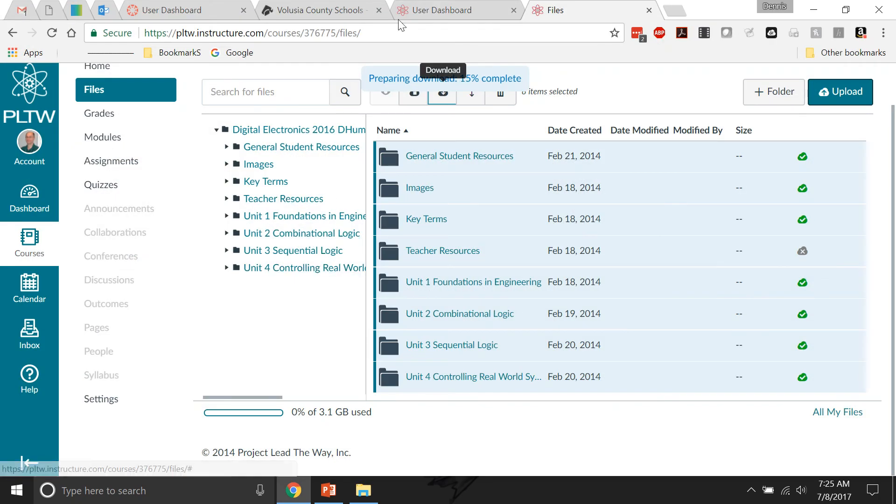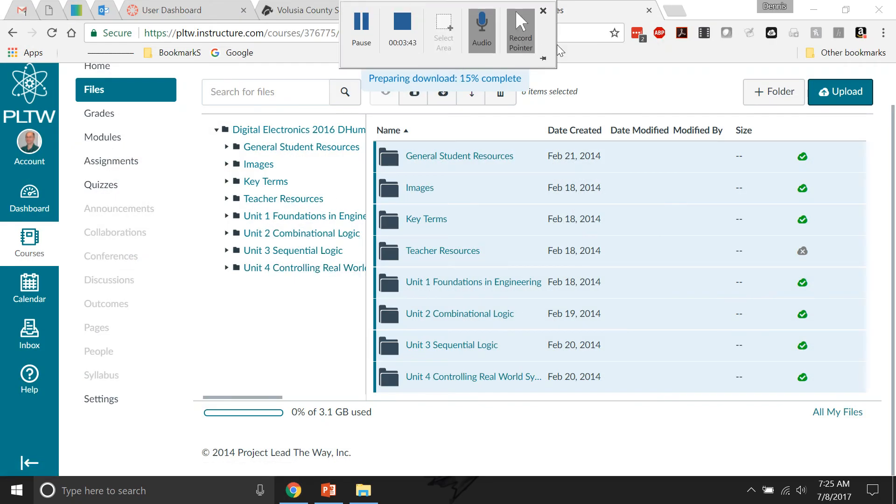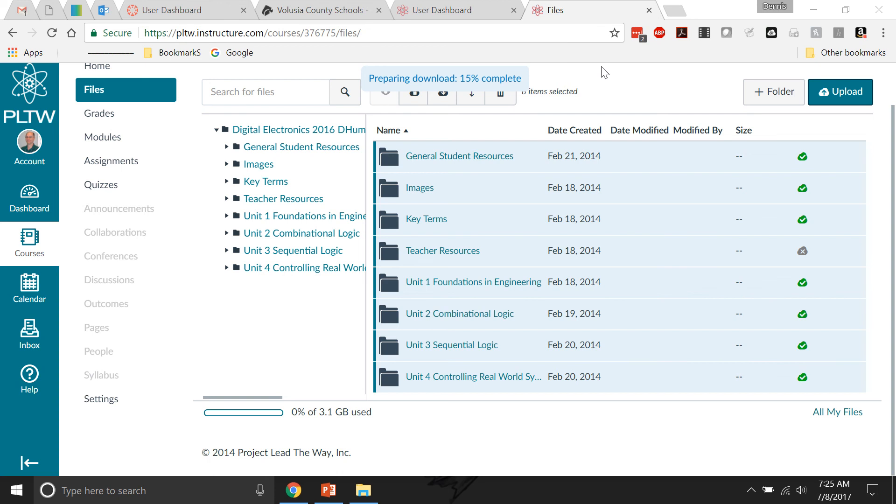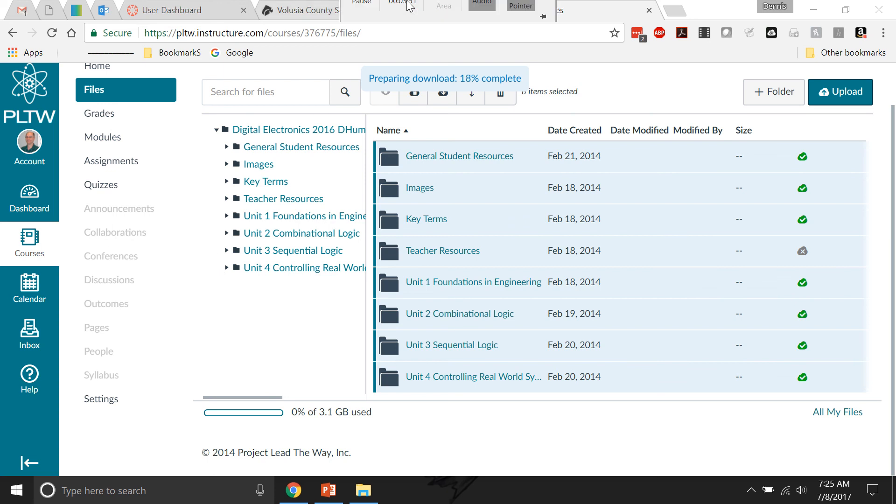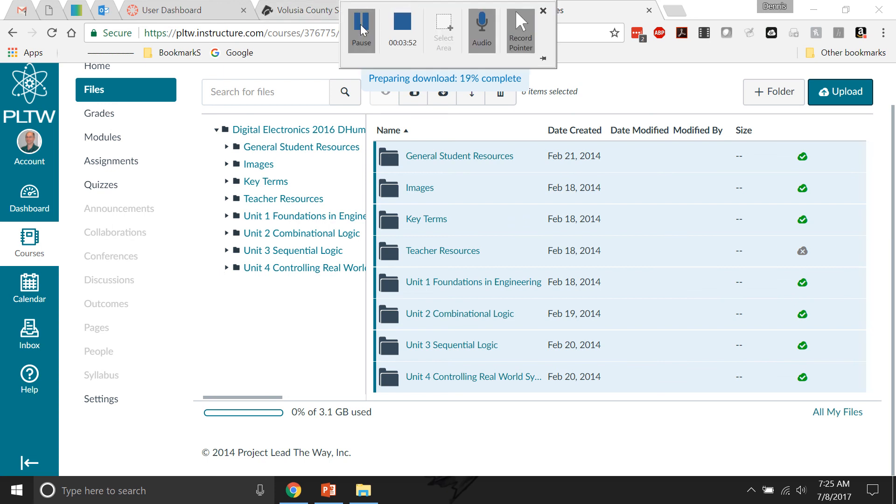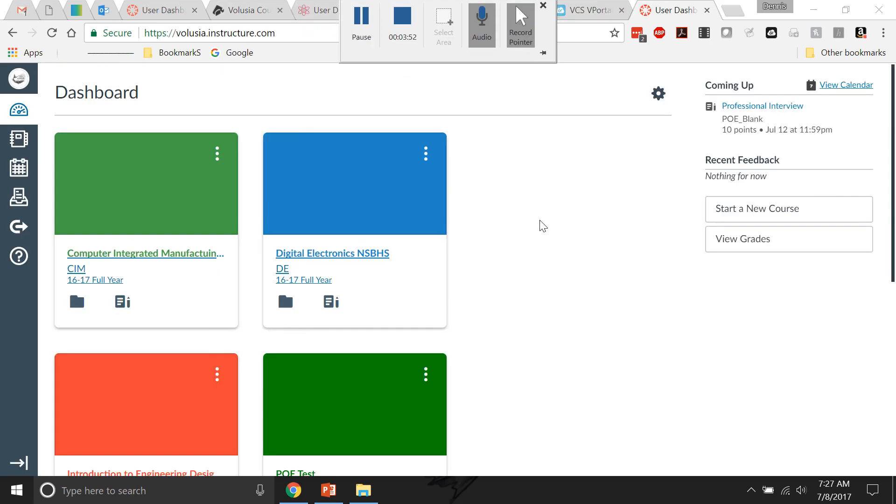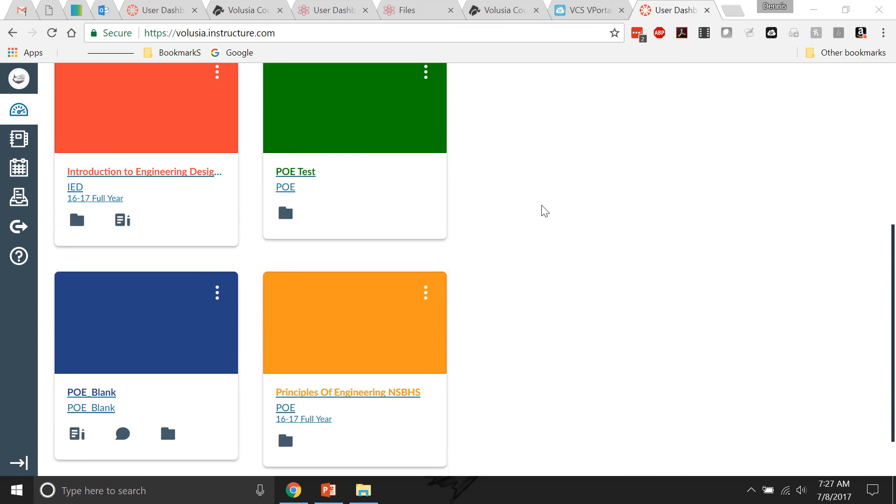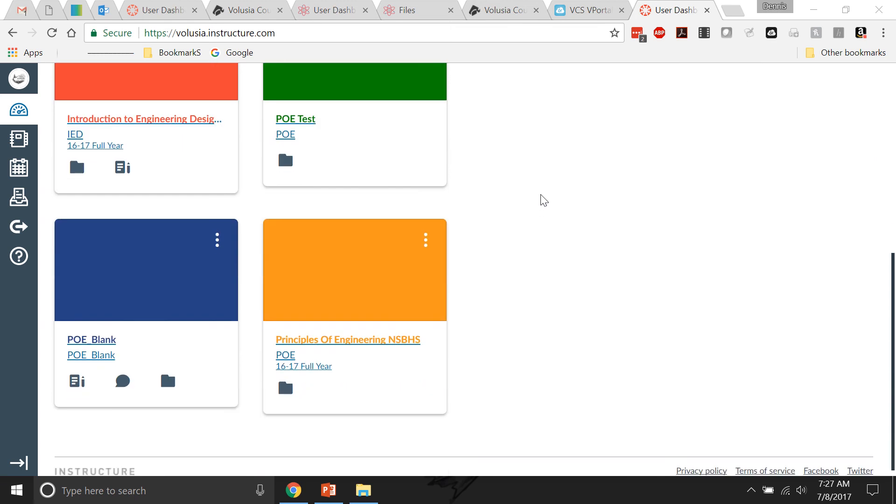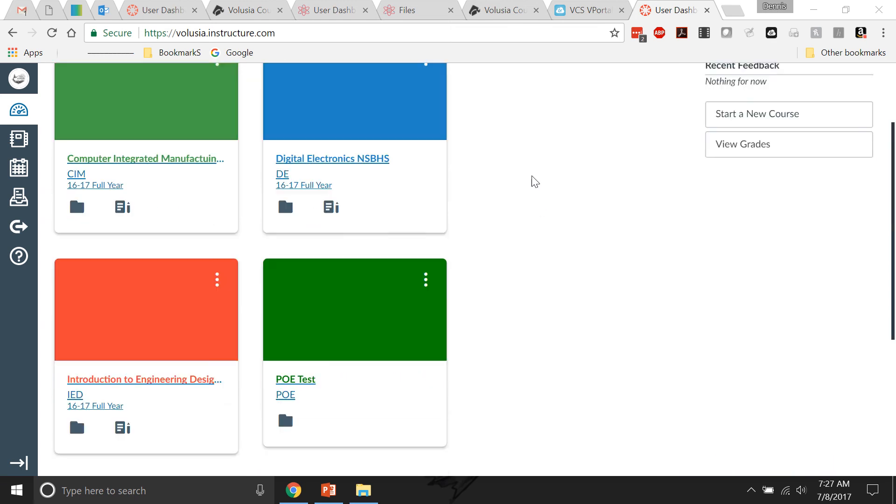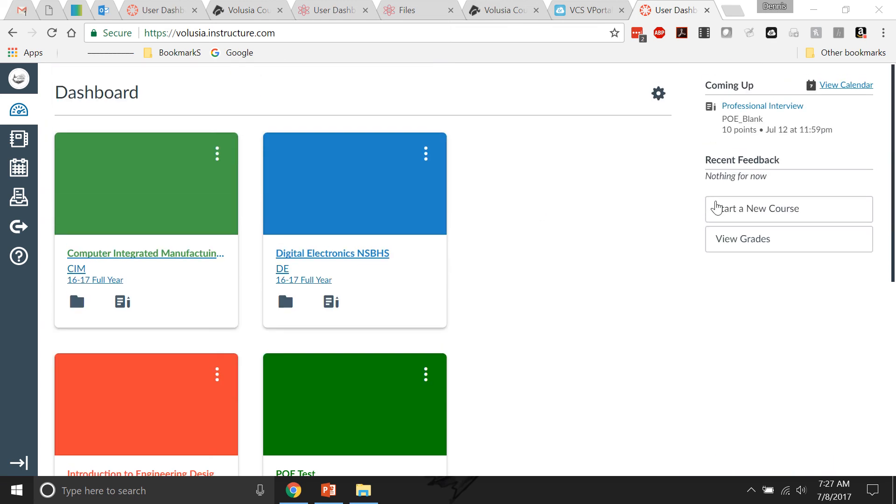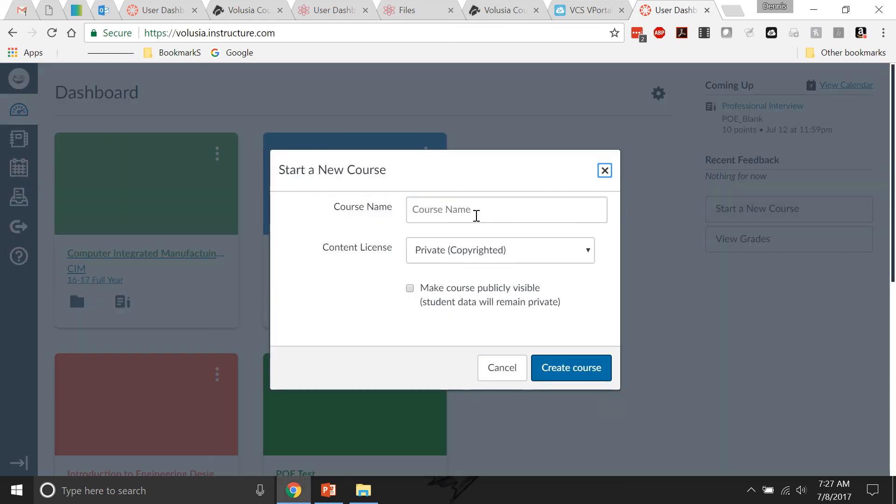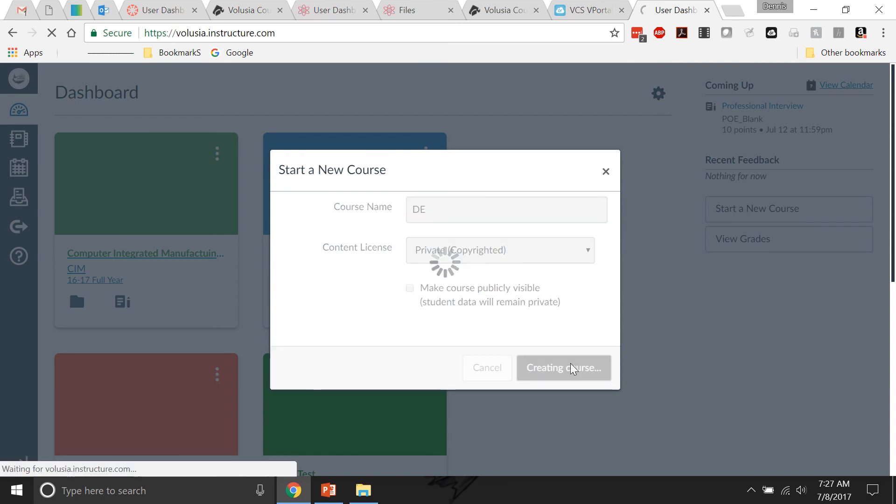If you have a school Canvas account, this is my school website and I can create a course. I can start a new course. Call it DE. Create the course.